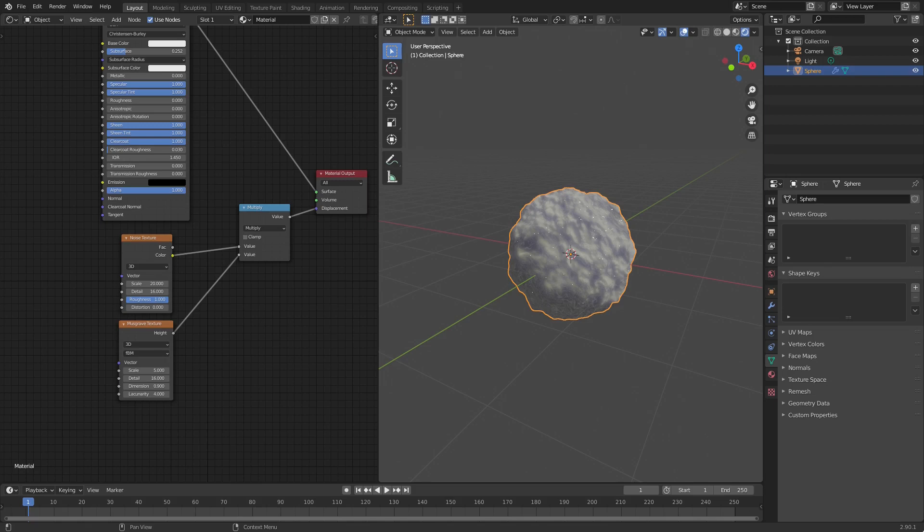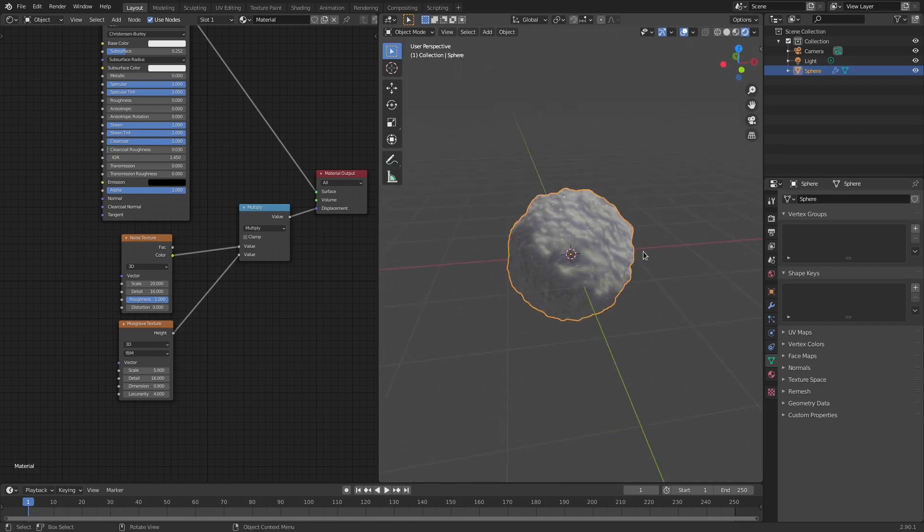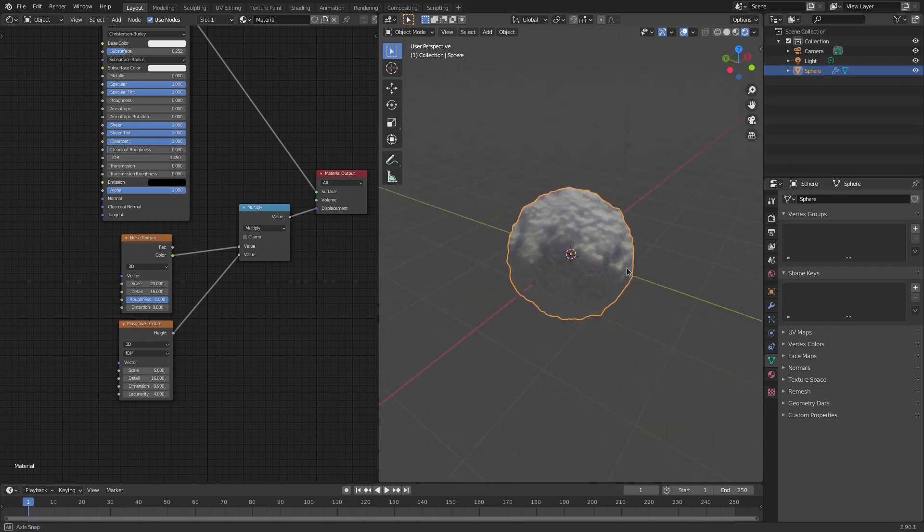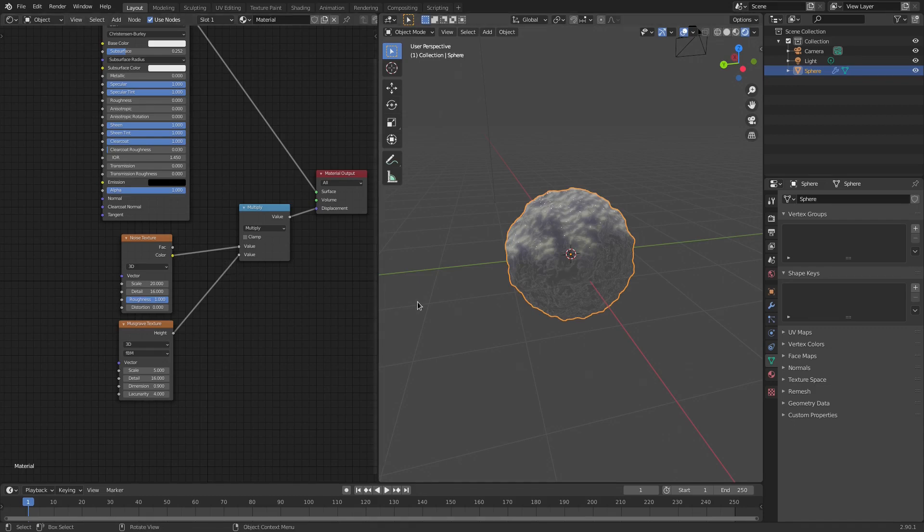We're back once again with another tutorial. This one, how to make a snowball, kind of. I really thought this was like a fun little cute, simple, very simple, super detailed. I don't like doing super detailed ones.